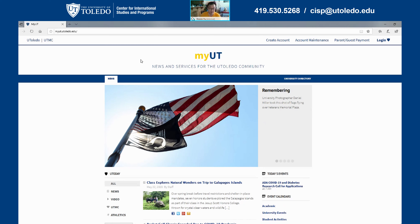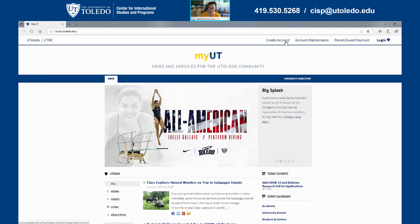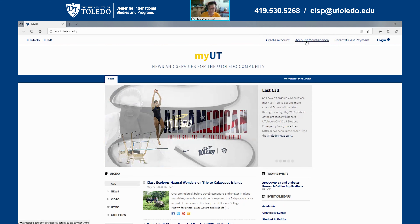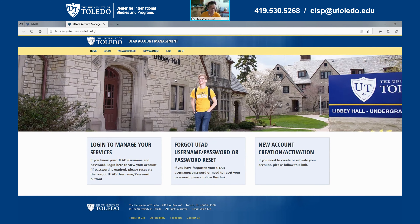On this page, as you can see in the upper right corner, you will see several options here. We will choose the Account Maintenance option. Once you click the Account Maintenance option, it will get you to this page.